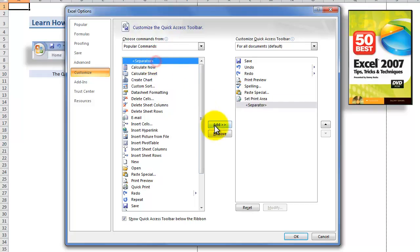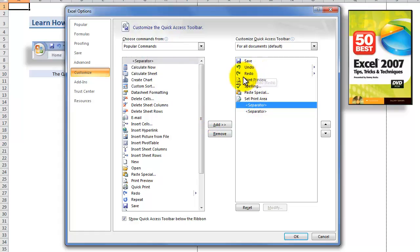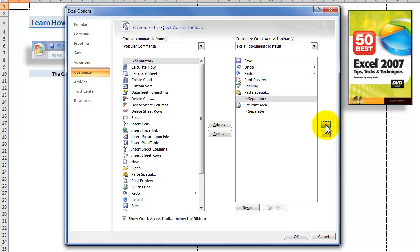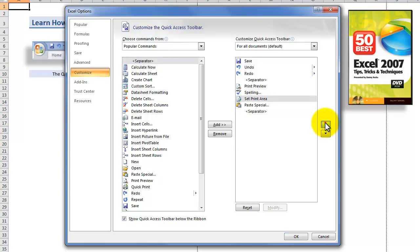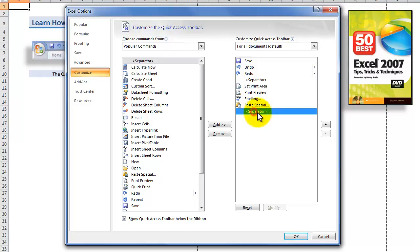As a best practice, I recommend that you add at least one separator bar. In this case, I'm going to add two separator bars. I want to move a separator bar up so that it separates the original three commands from the other commands that I added in. Highlight it and then use the up arrow, placing it after the original three commands.